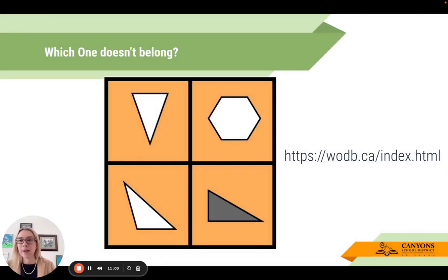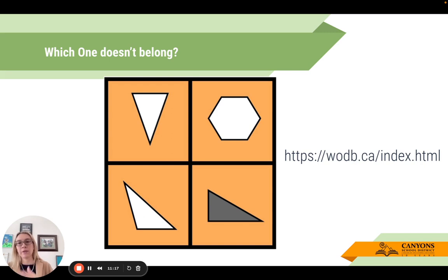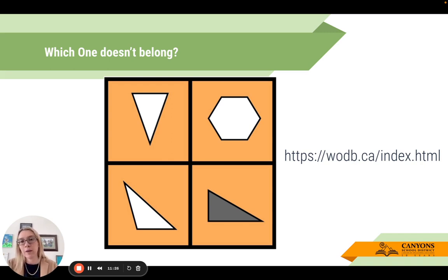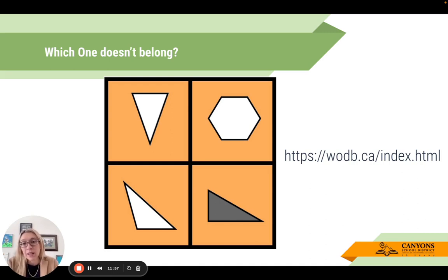Another way to build discourse quickly is 'Which One Doesn't Belong,' a routine from the five practices. Four items are projected and students argue over which one doesn't belong and why. There's no wrong answer - the right answer is the one students can explain succinctly. You could say the top right doesn't belong because it's the only one that's not a triangle, or this one because it's shaded while the rest are white. This is a great low-floor, high-ceiling task.